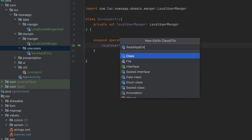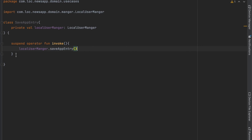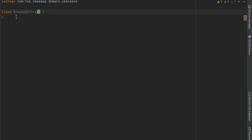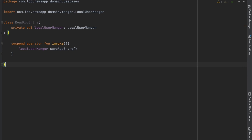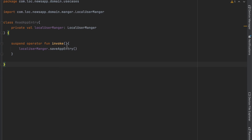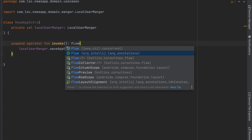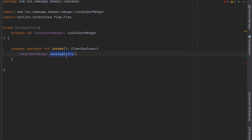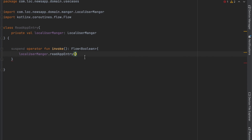Let's create another use case called 'ReadAppEntry'. It's similar to SaveAppEntry but here we just want to return a Flow of Boolean, and we return 'readAppEntry'. There's an error here — let's add the return statement. And that's it for this video! In the next video we will work on Dagger Hilt, so we're going to implement that. See you there!